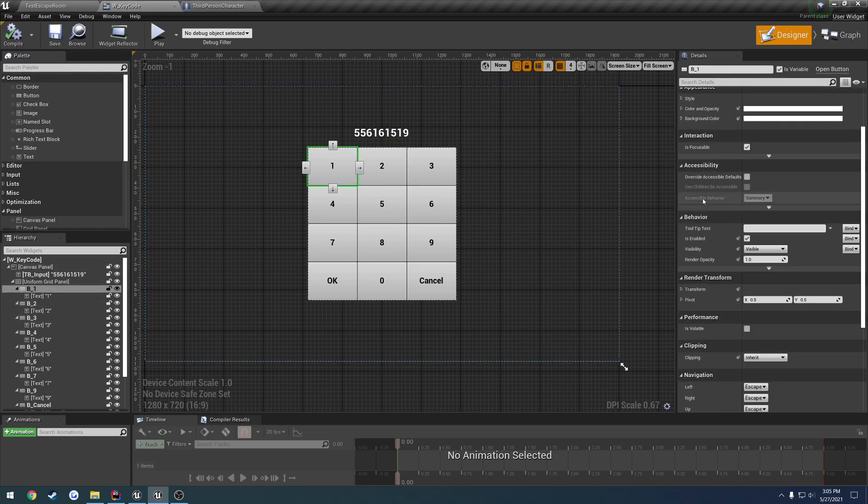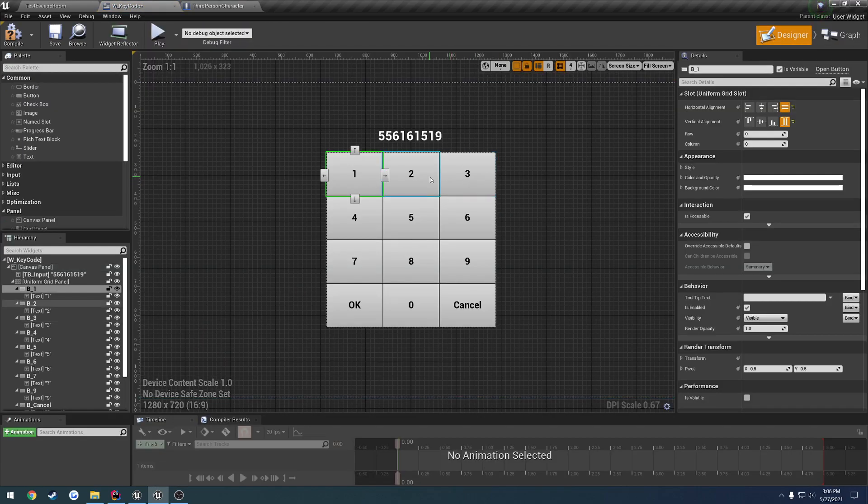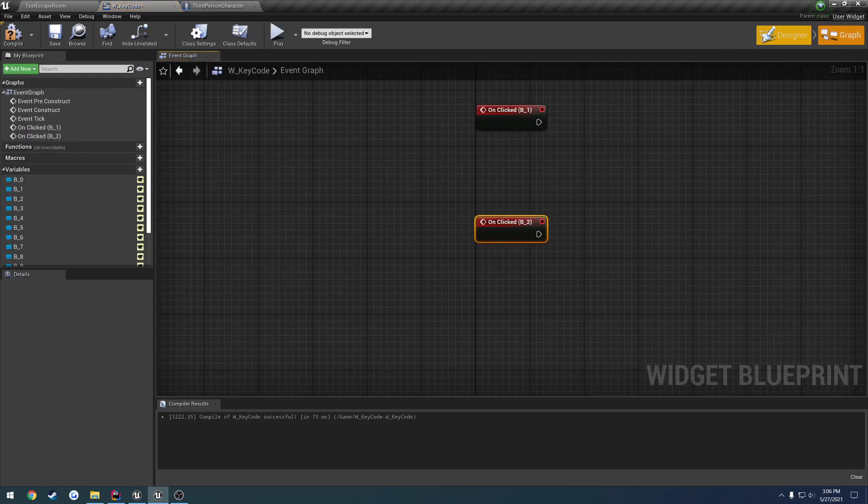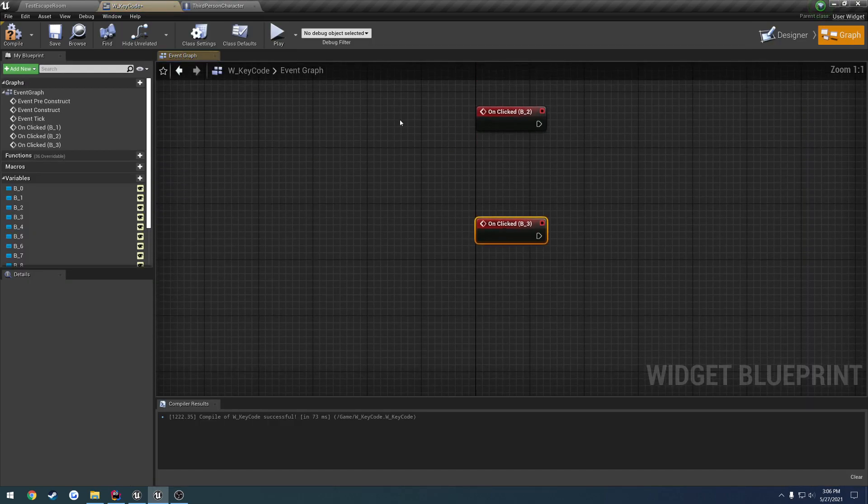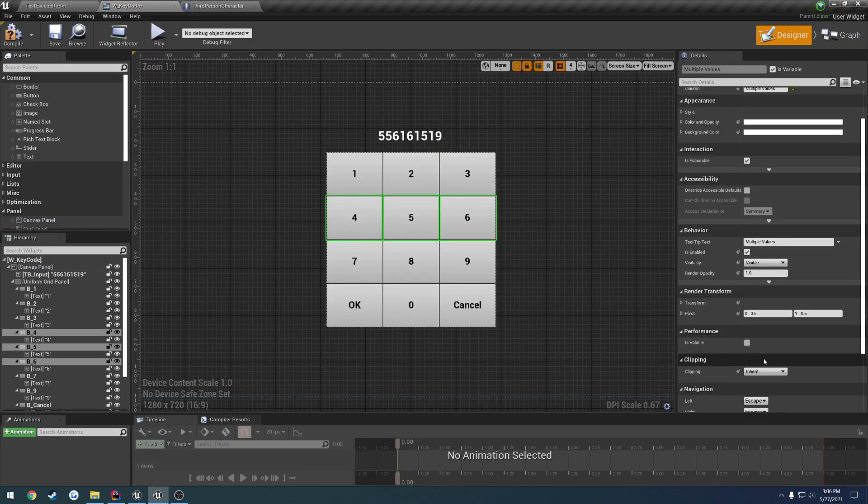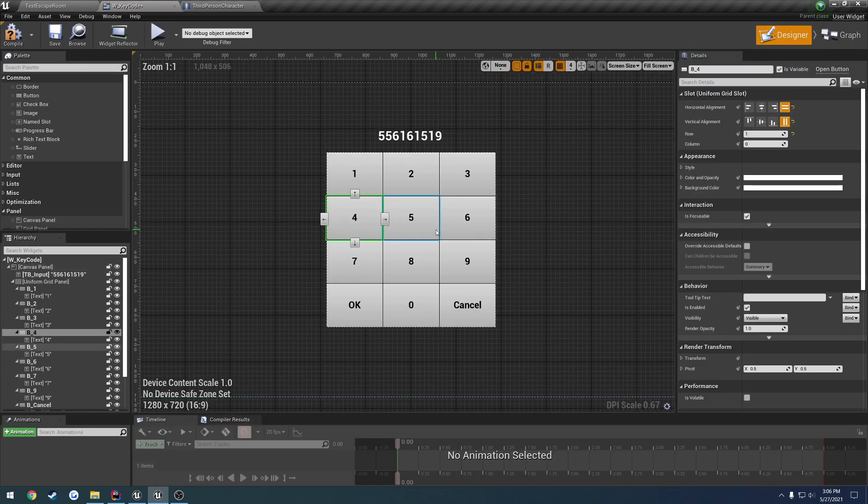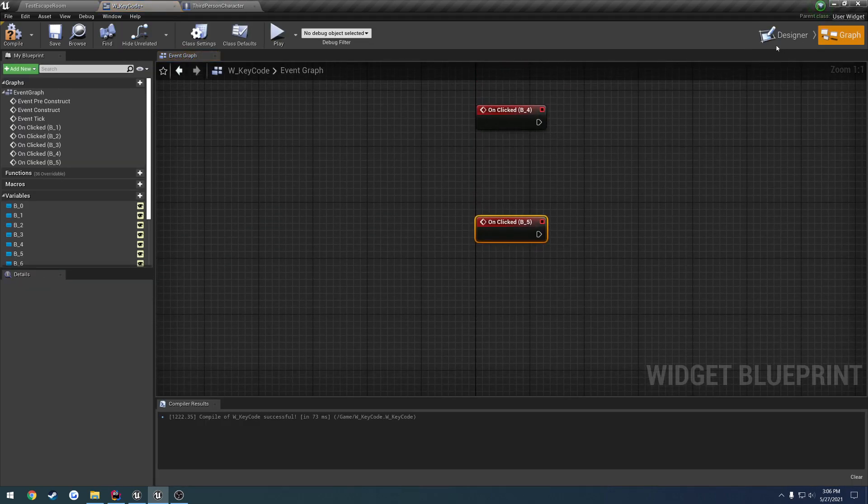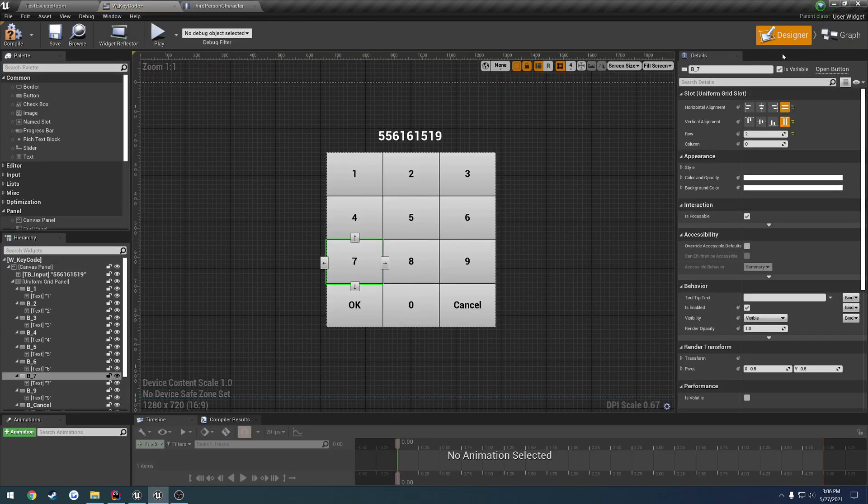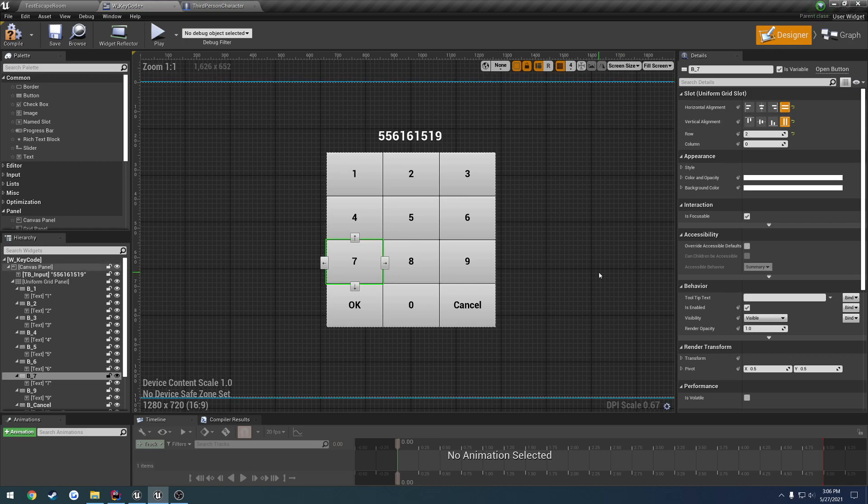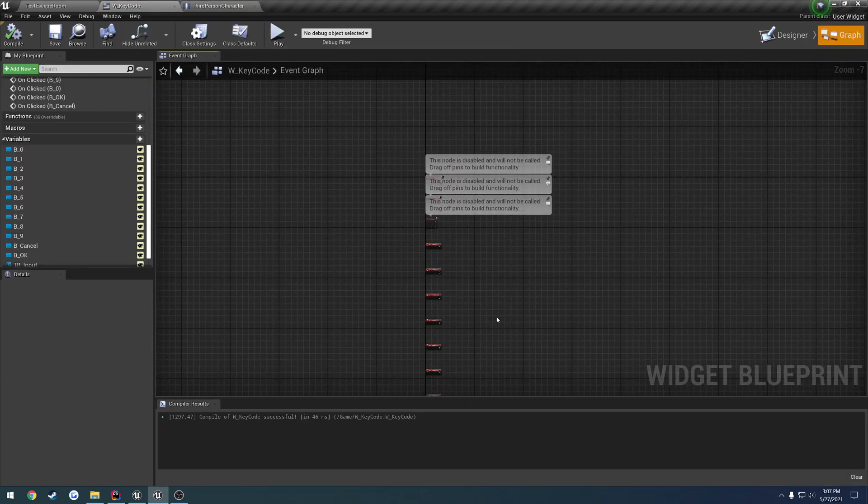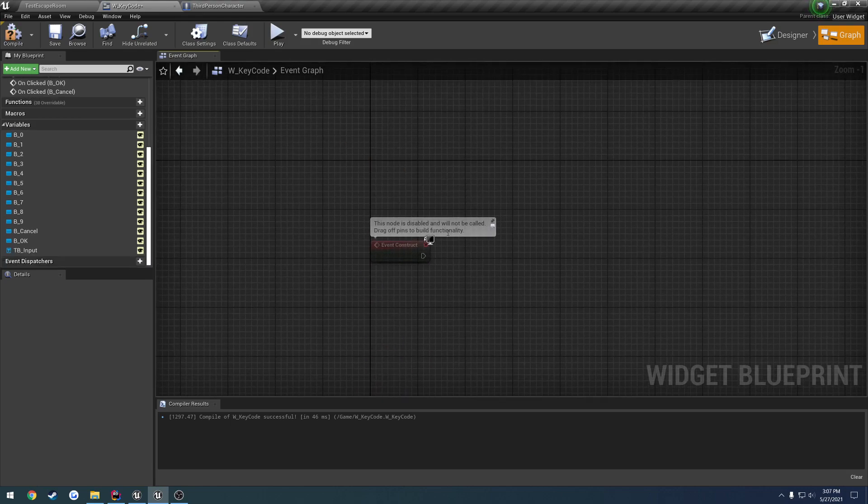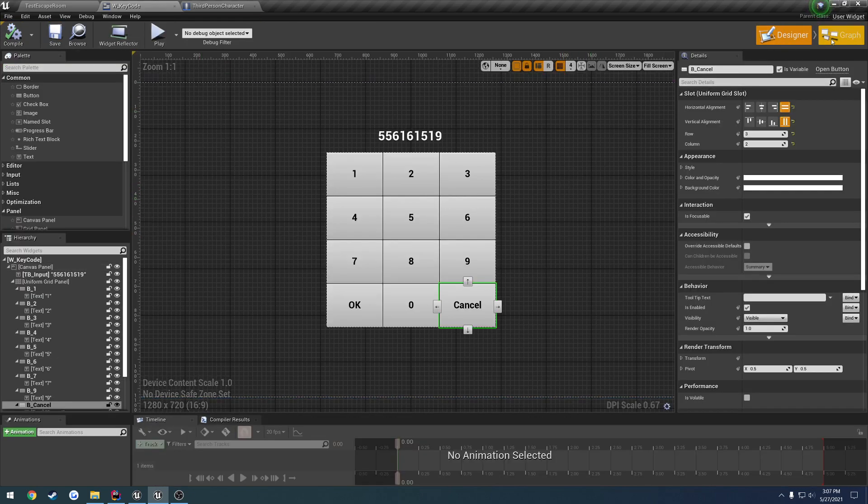Set up some events so we have on clicked, the same thing for buttons two and we're going to pretty much do this all the way down. Okay, alrighty now that that is completed we should have all of these events we do not need tick and we shouldn't need our preconstruct and I don't even think we're going to need our event constructor anyhow.